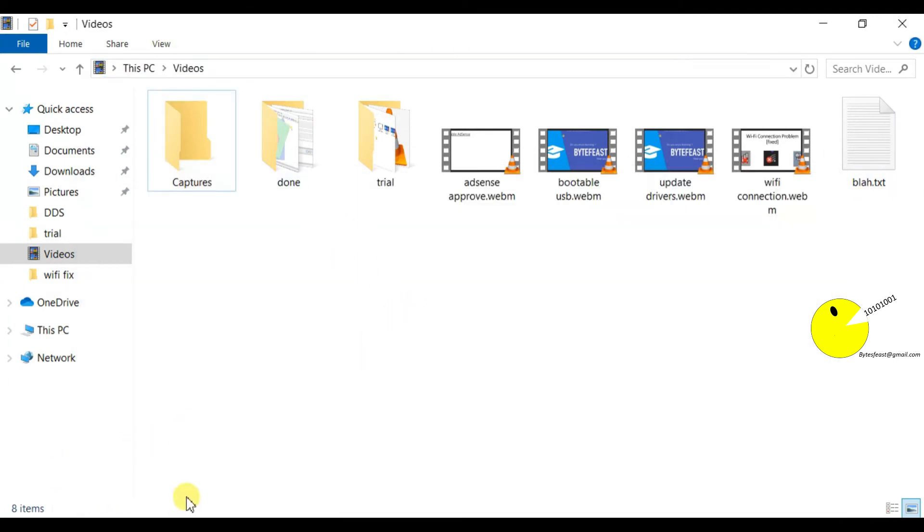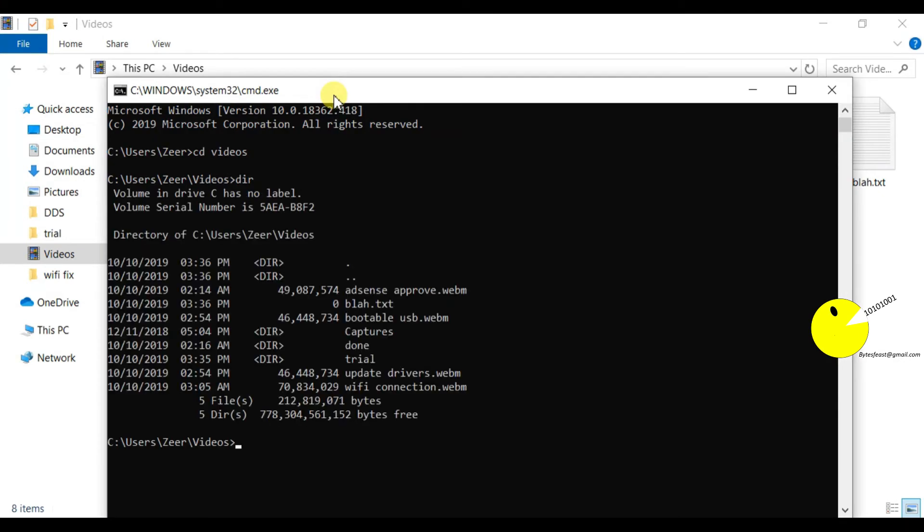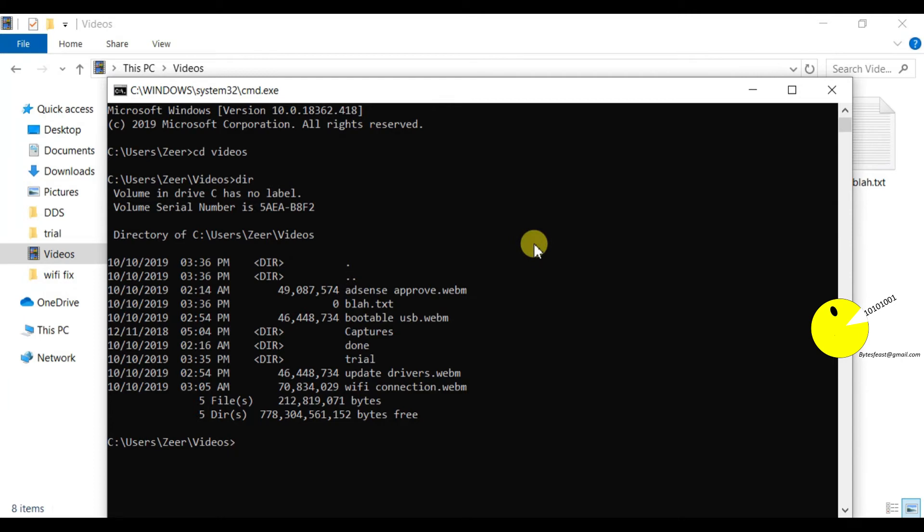Now type the command dir. This command will show you all the details of this directory, like all the files and folders in the directory, their size, their time of creation, and all that.